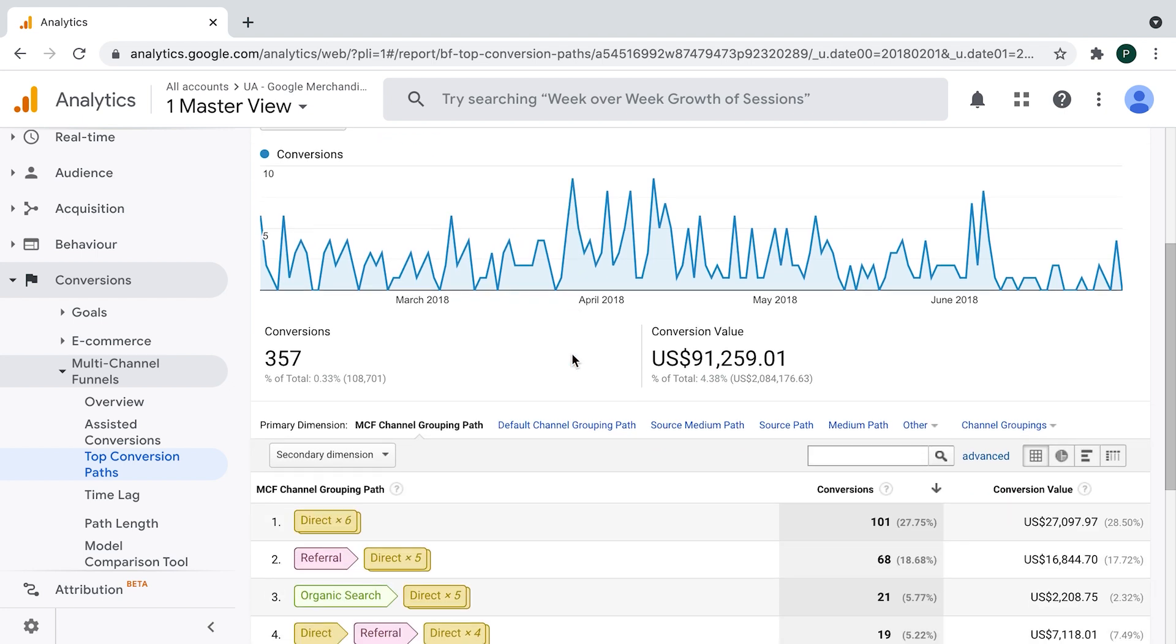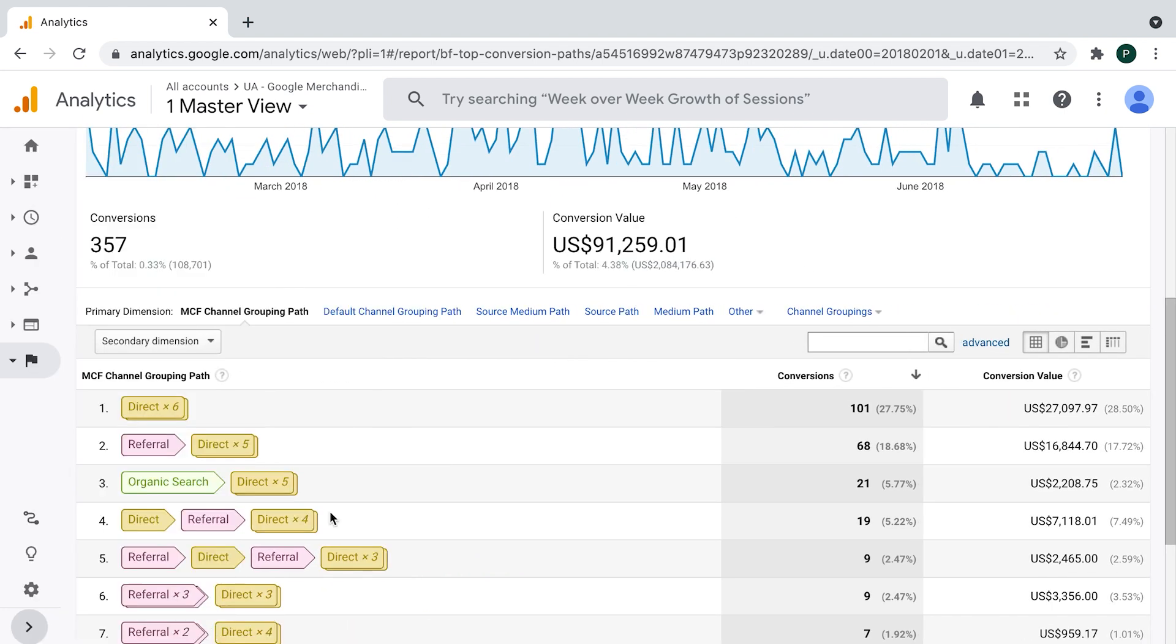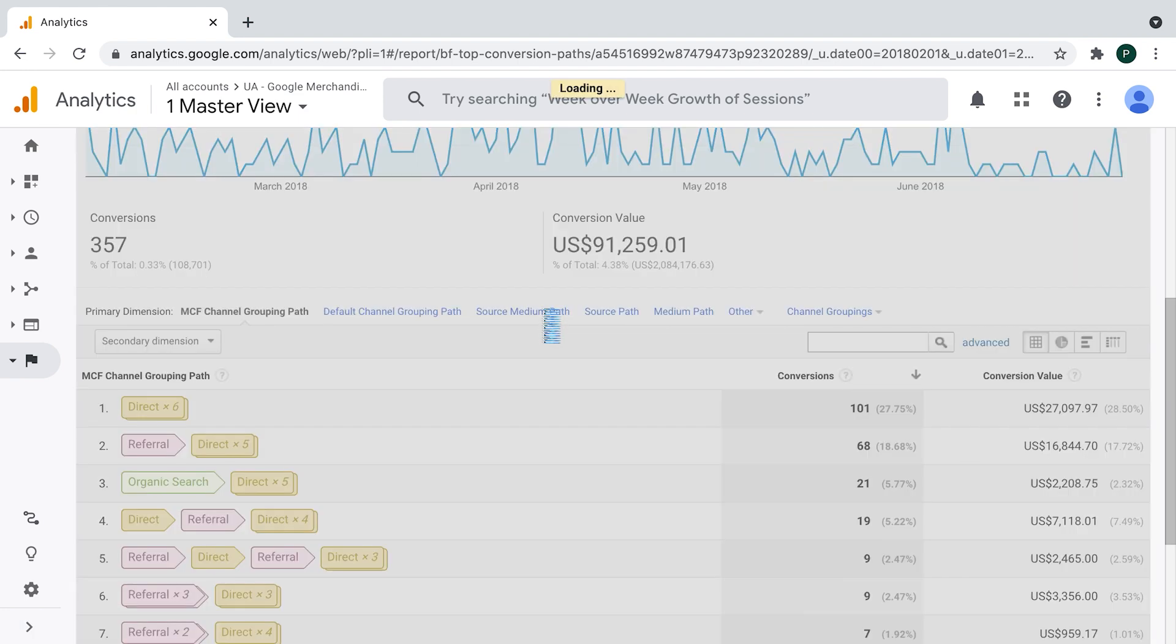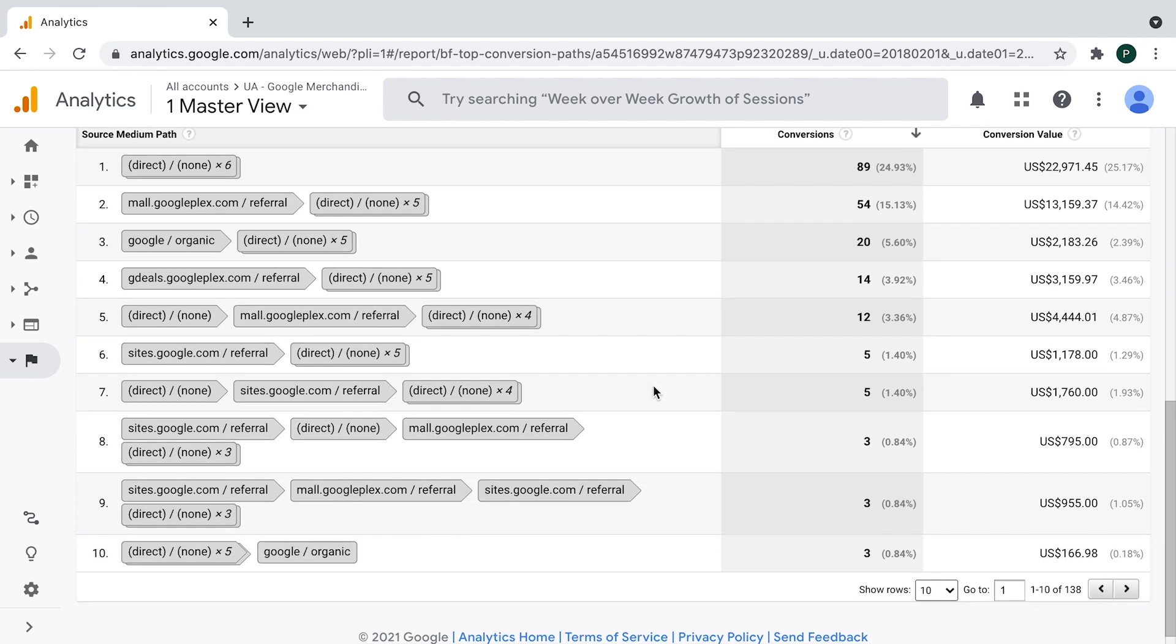I will scroll down a bit. What this report is showing me is the flow or the sequence of channels through which user visited your website until he or she converted. I will switch now the primary dimension from multichannel funnel to source medium path to have a more granular view.